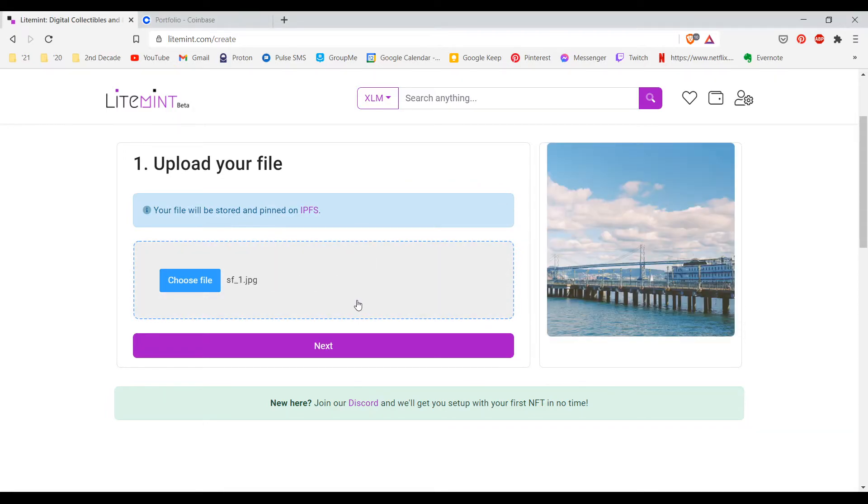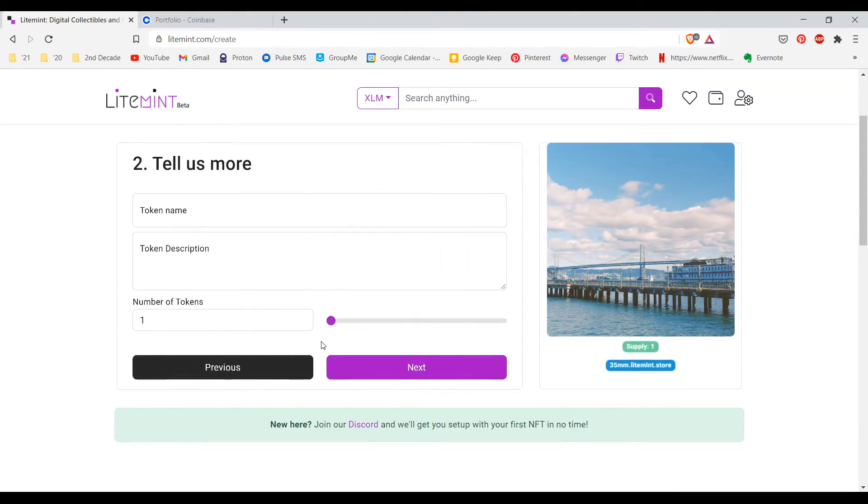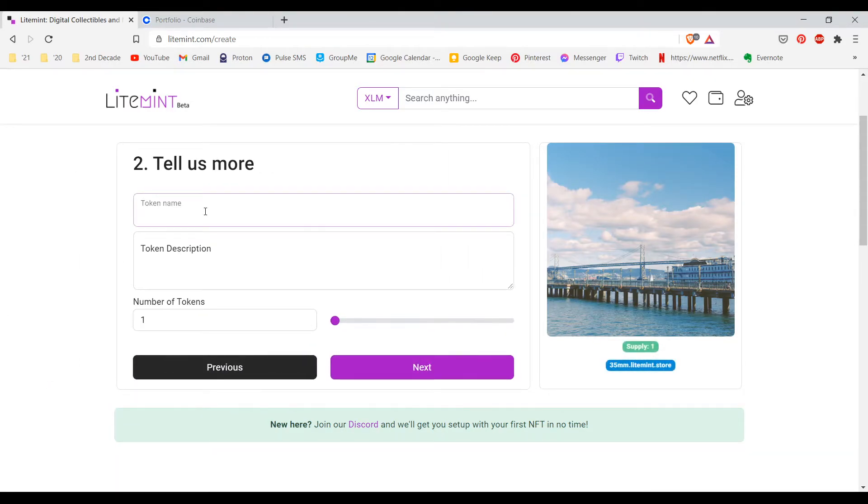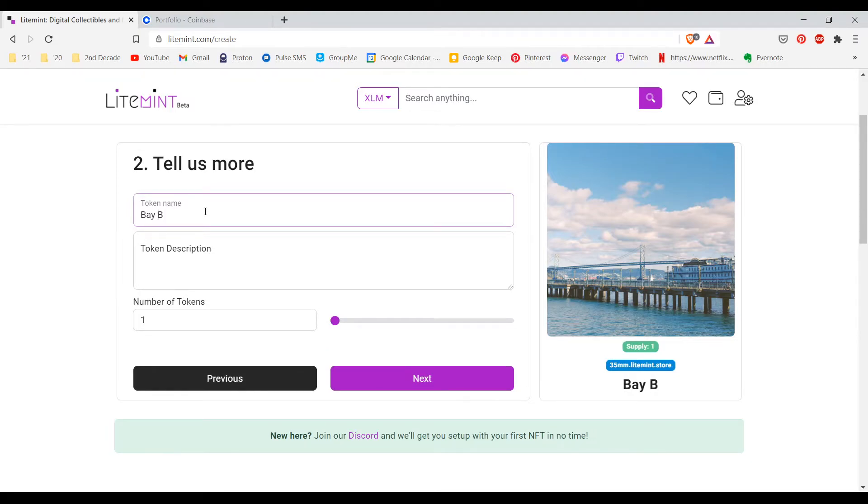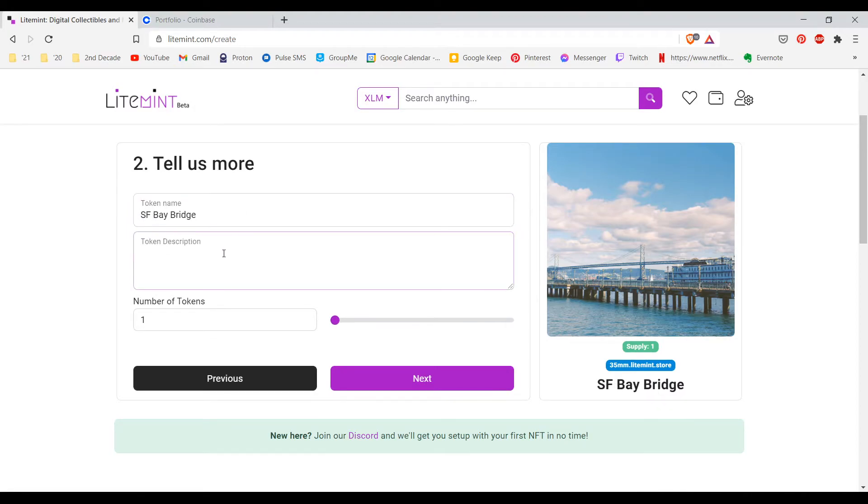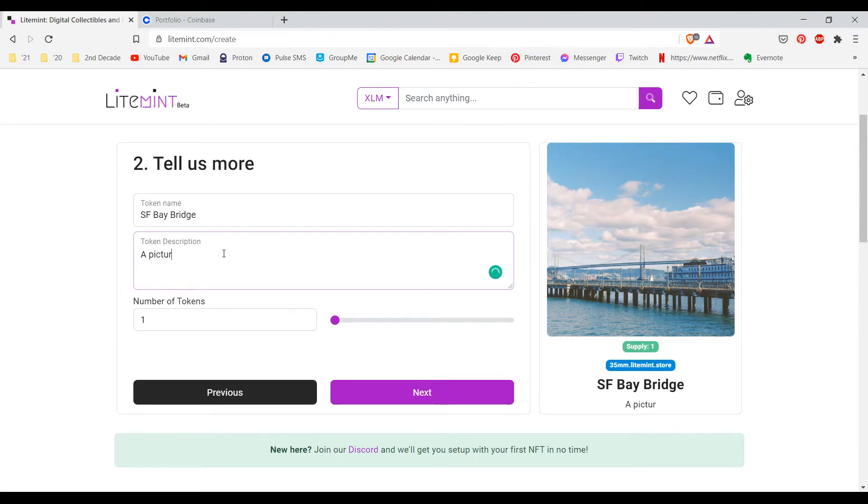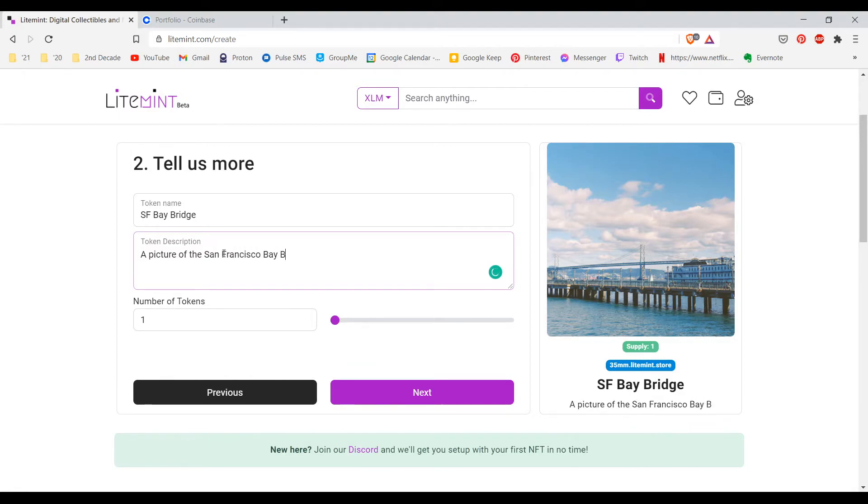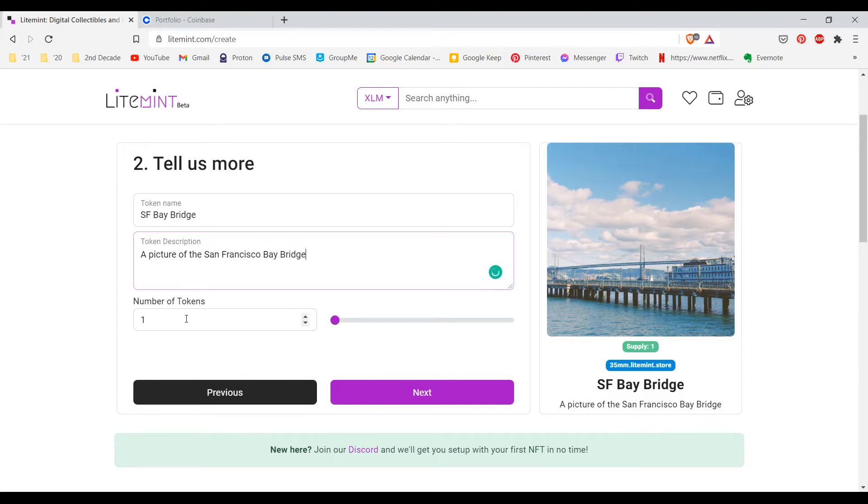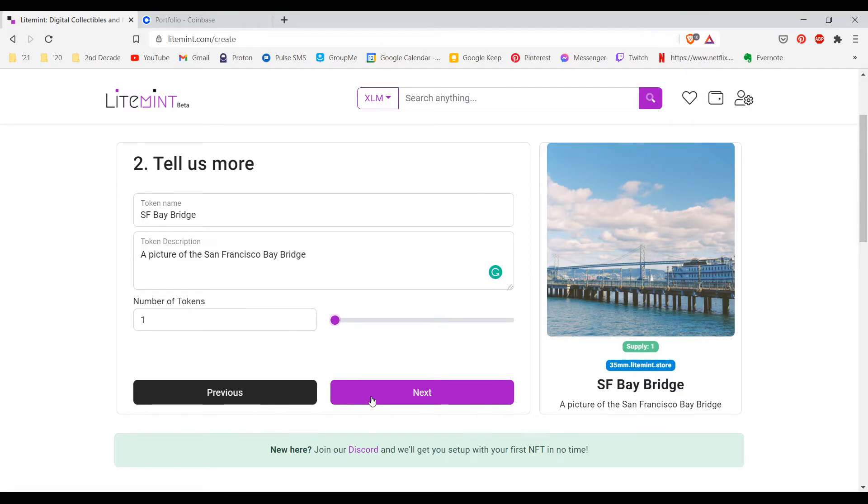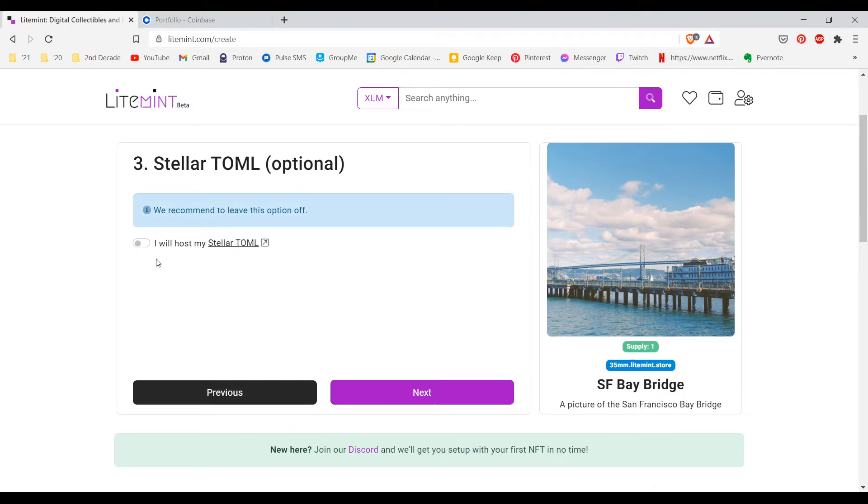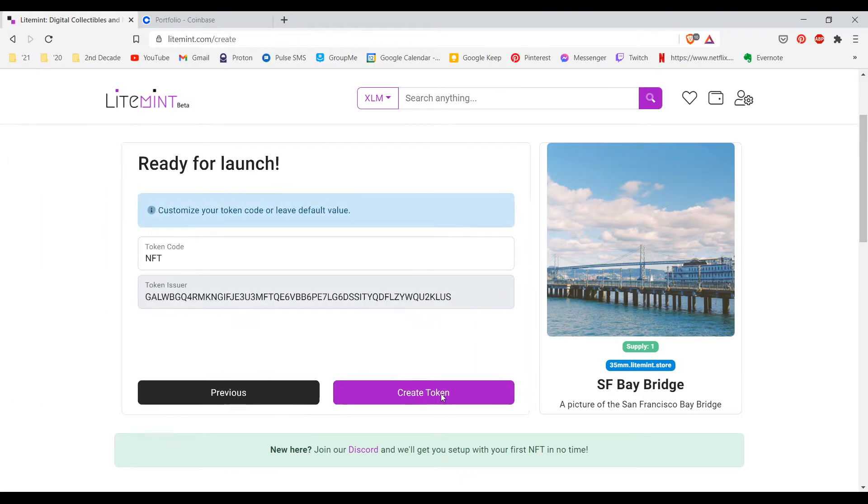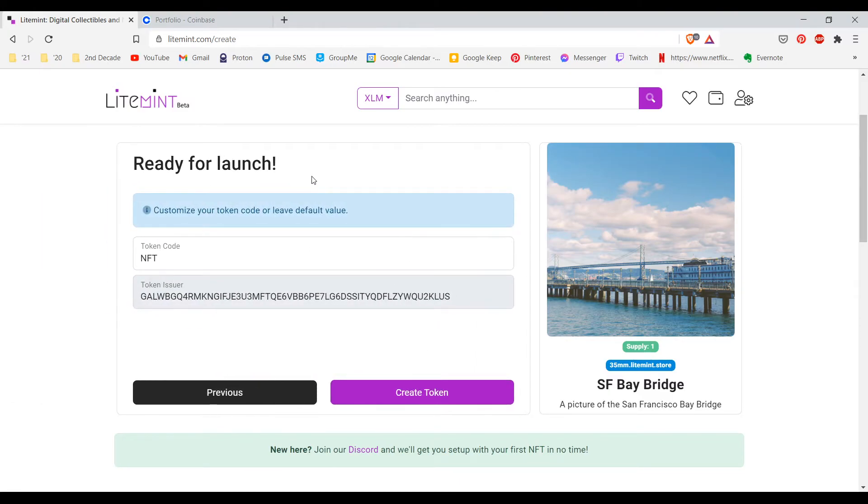I chose this picture to upload. It is a picture of San Francisco. I will call this Bay Bridge or more specifically SF Bay Bridge. I will provide a description: a picture of the San Francisco Bay Bridge. Here you can choose a number of tokens. I will choose one and I will make it unique. You can choose up to 50. I am going to bypass this option and click next.